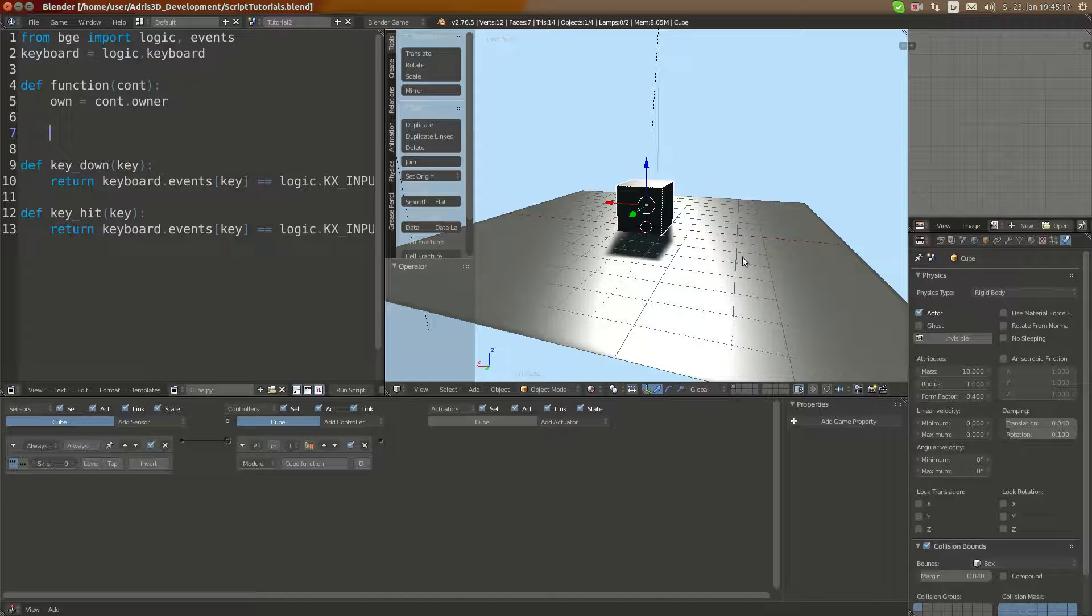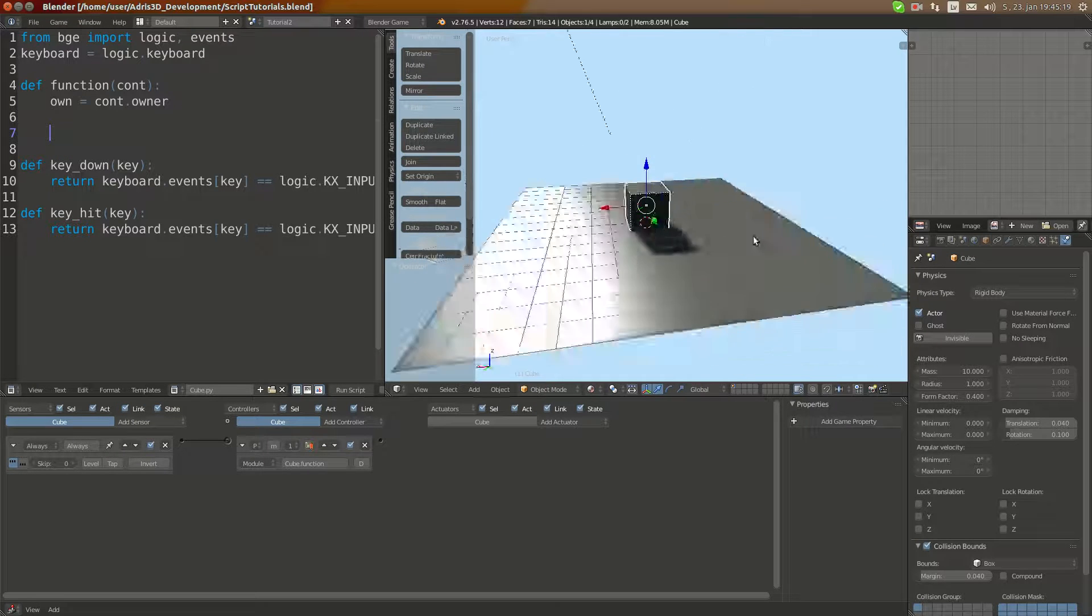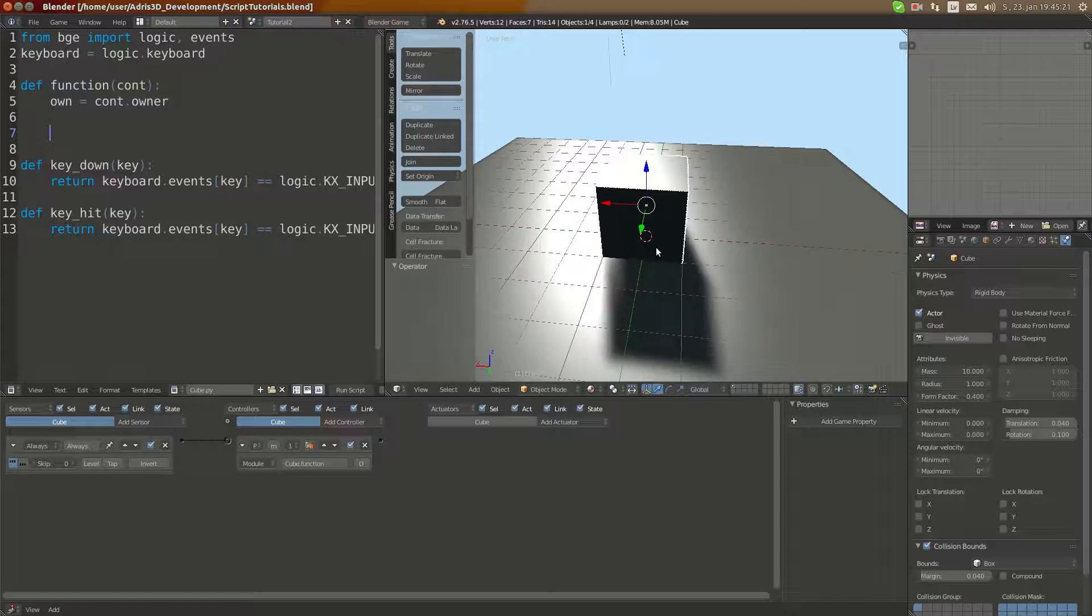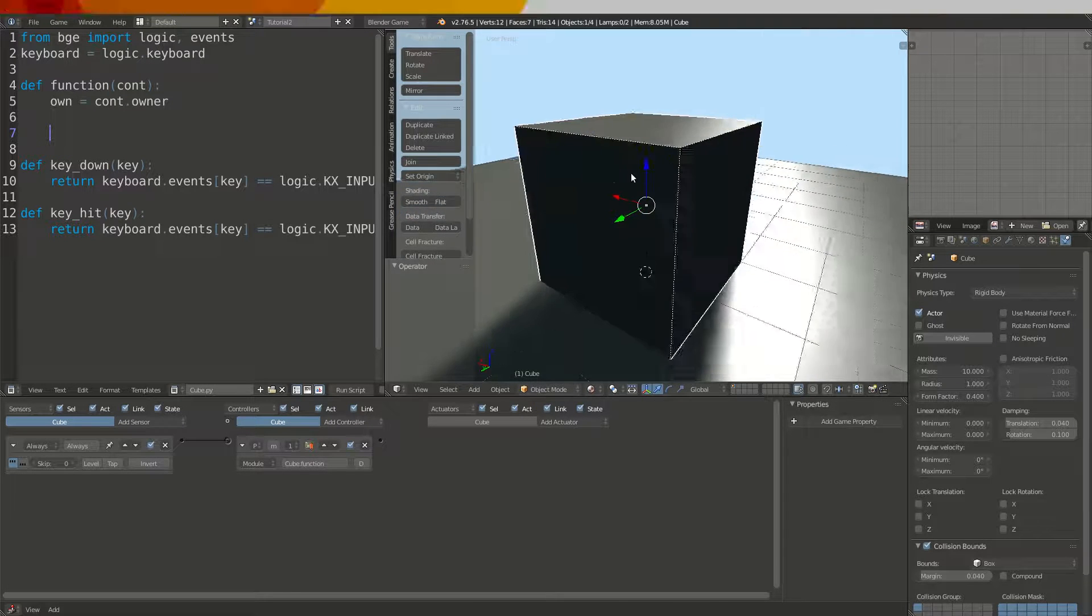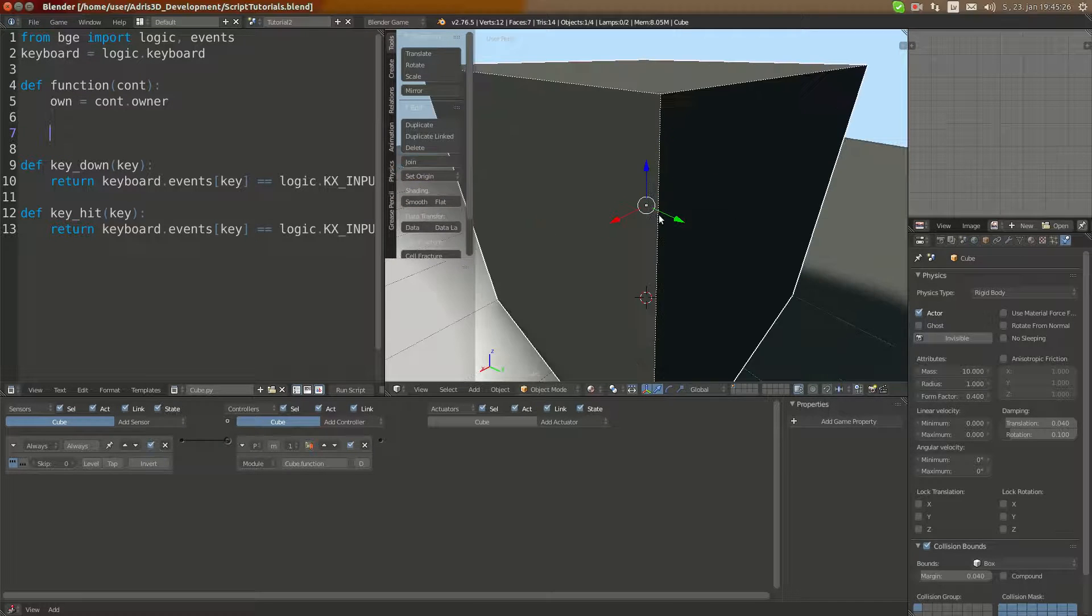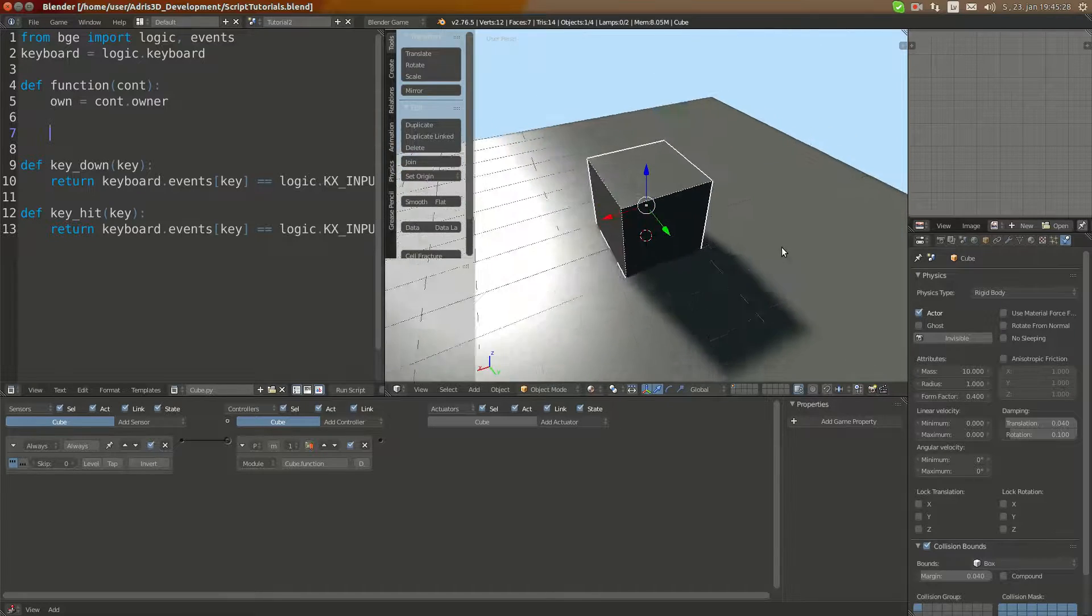Hello YouTube! Welcome to the next Blender Game Engine Python tutorial. Today I'm going to teach you how to use several things in script.